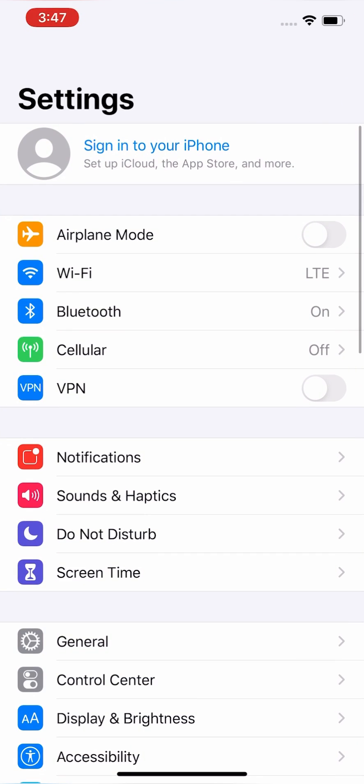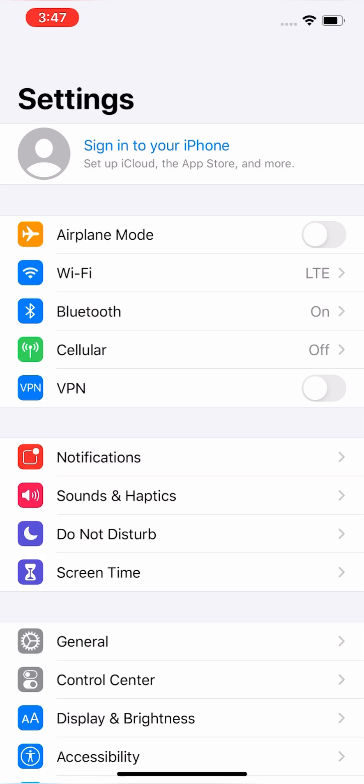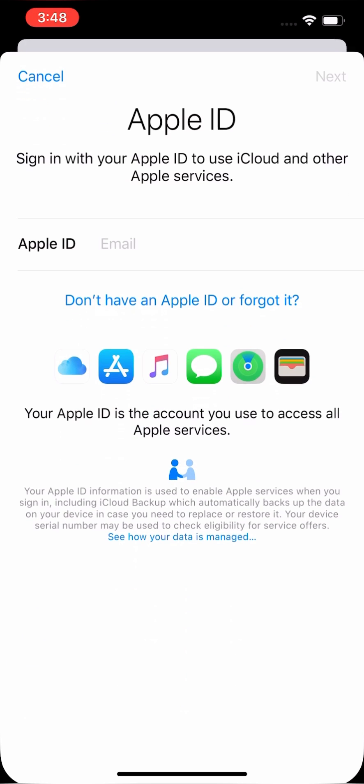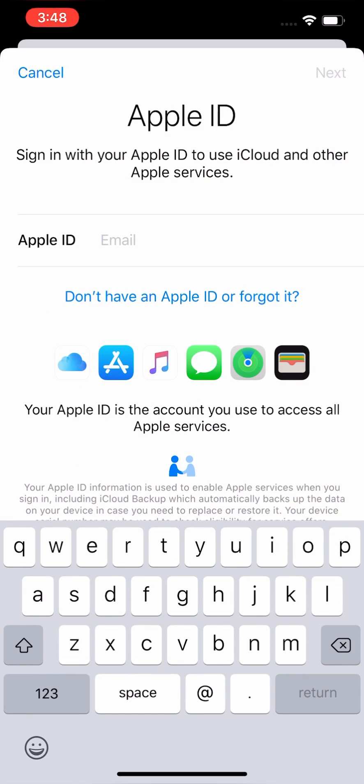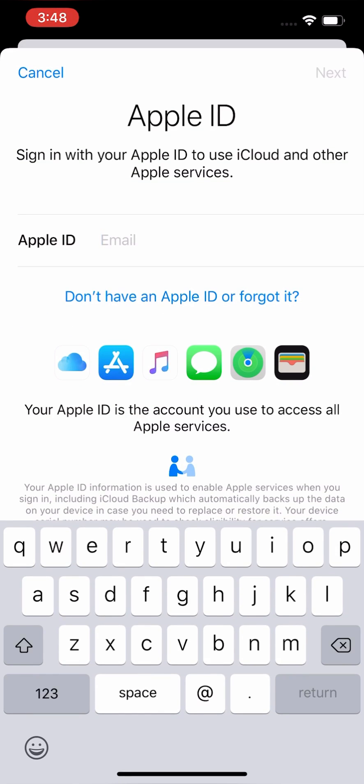First of all, go to Settings, tap and sign in, put your email.